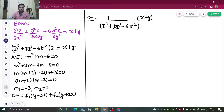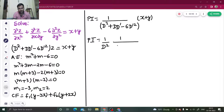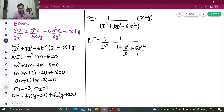For that, if I take D² out from the denominator, I will get 1/D² · 1/(1 + D'/D + 6D'²/D²) operating on (x + y).